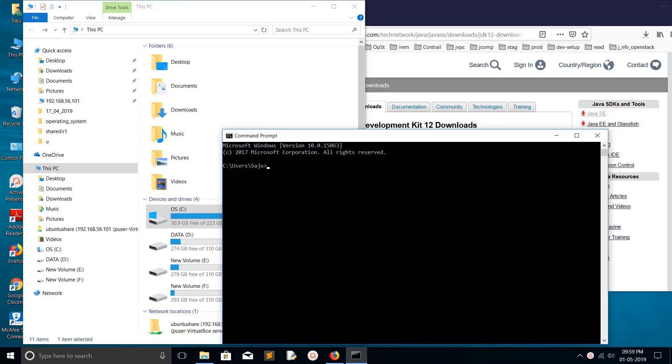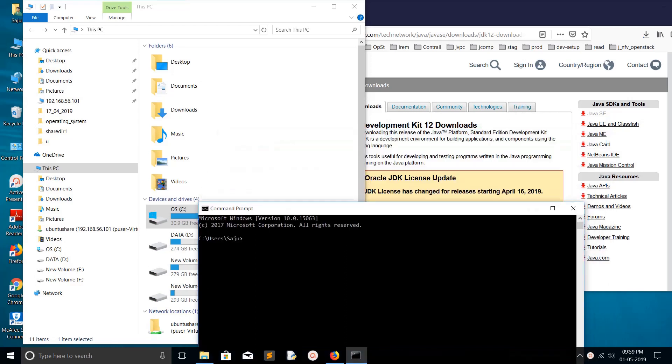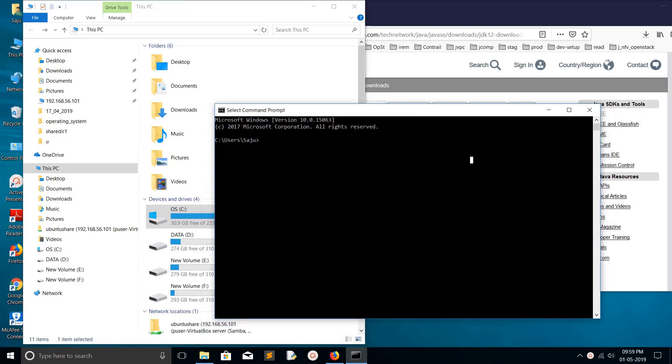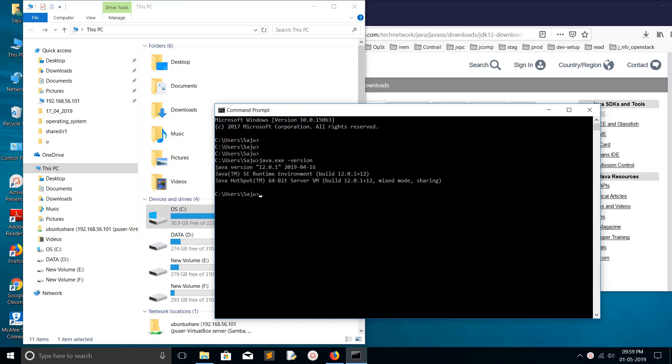Hi friends, this video shows how to uninstall Oracle Java JDK from Windows 10. You can see Java is installed in this system. Just run 'java.exe -version' and you can see Java version 1.0.1 is already installed.